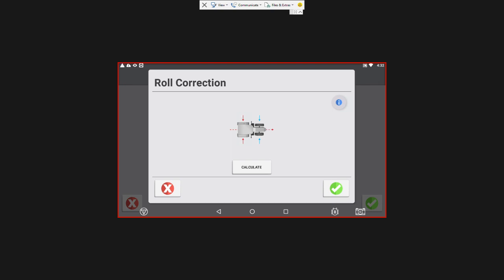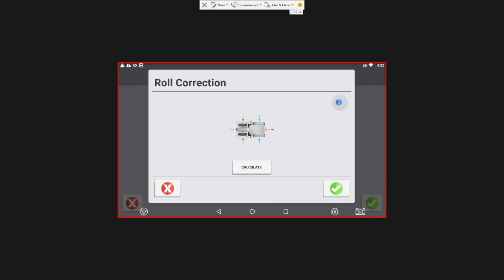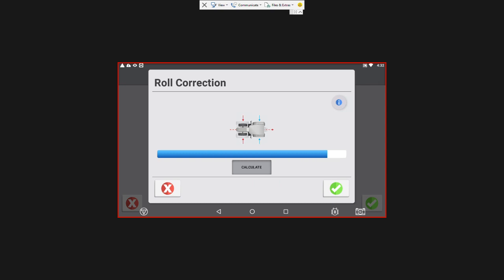And I'm going to turn us around. And I'm going to hit calculate once more. And the roll offset is 0.25 degrees, which is good. You want to have that number somewhere below 4, I believe is what they say in the manual. But below 2 is optimal.